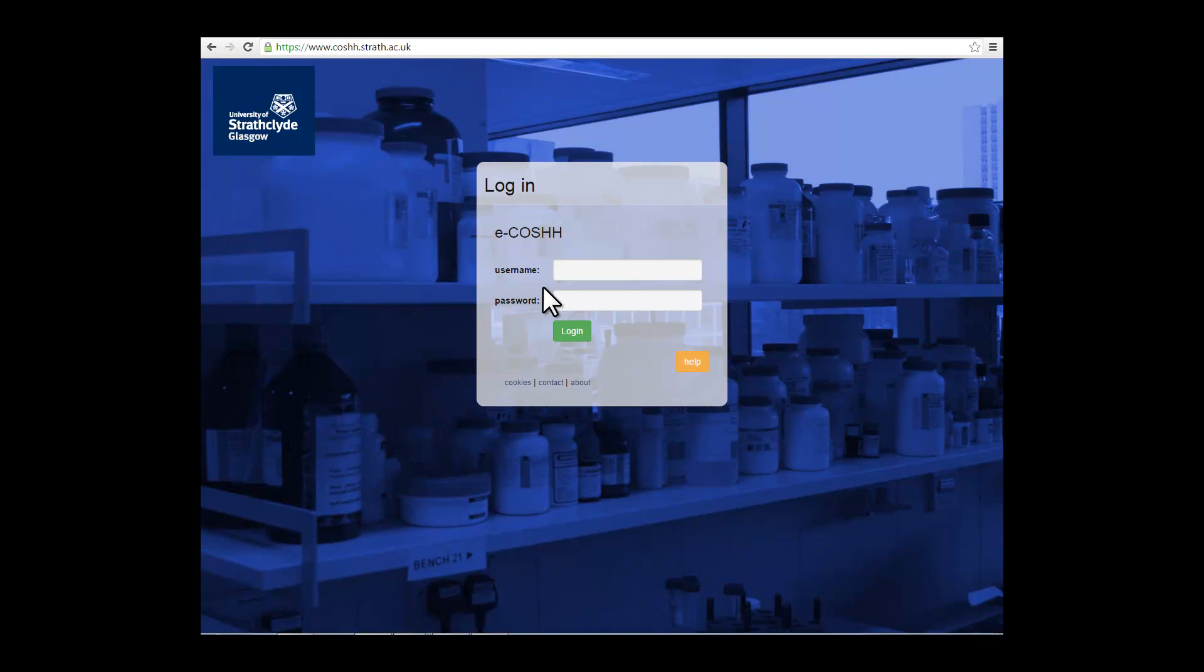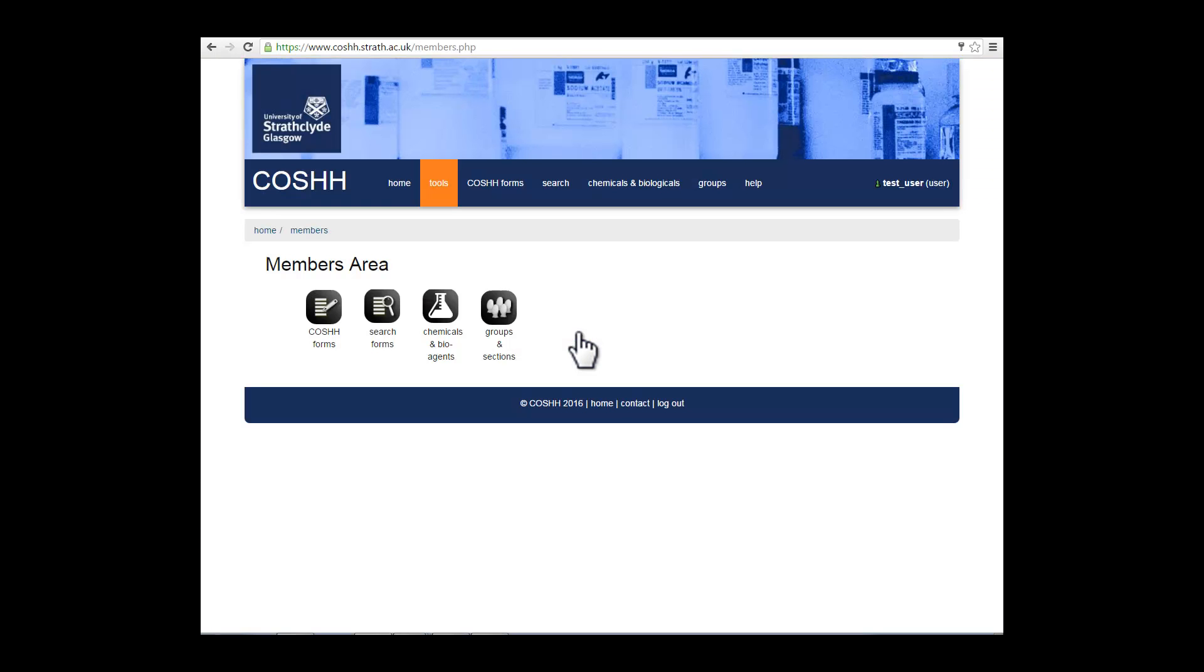This will take you to the electronic COSH system login page, where you will use your DS login and password to access your account. Here we are using a test account. This will take you to the members area, where there are a number of tools available for you to use.